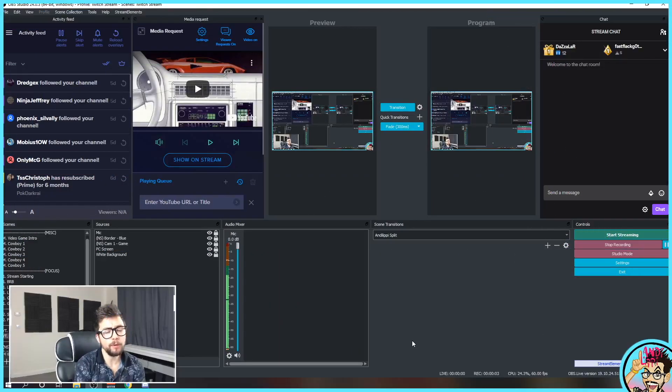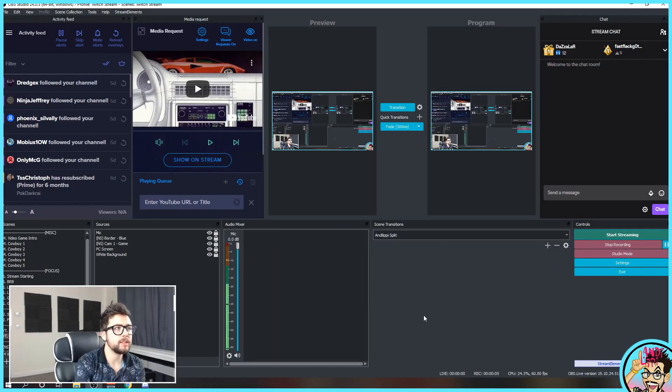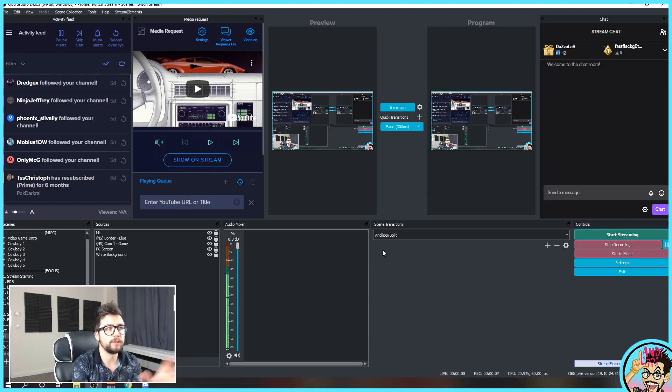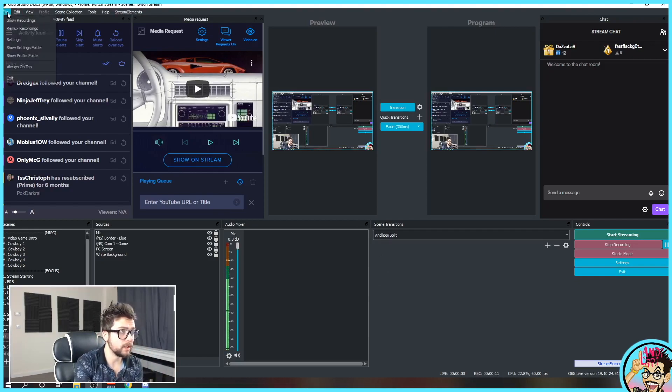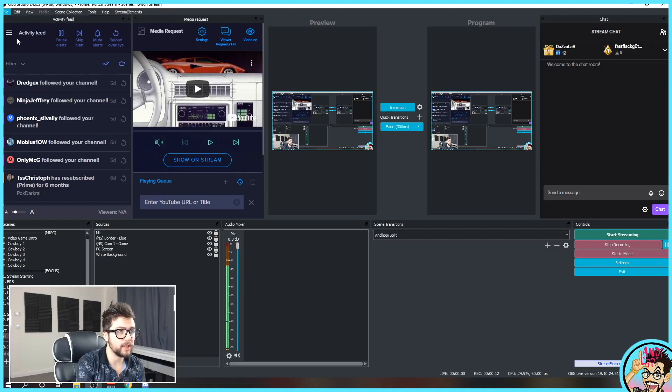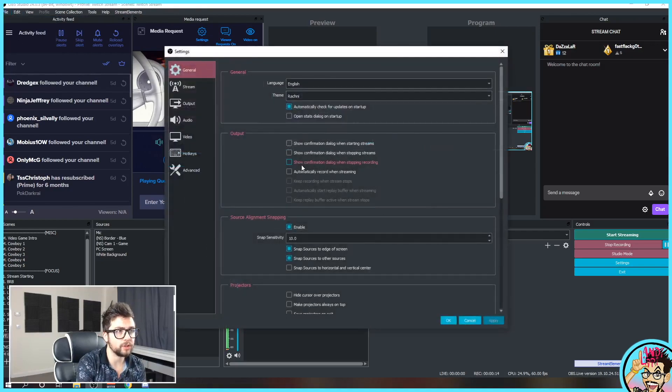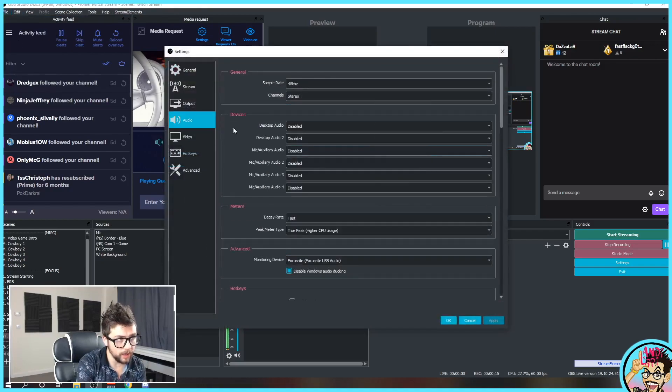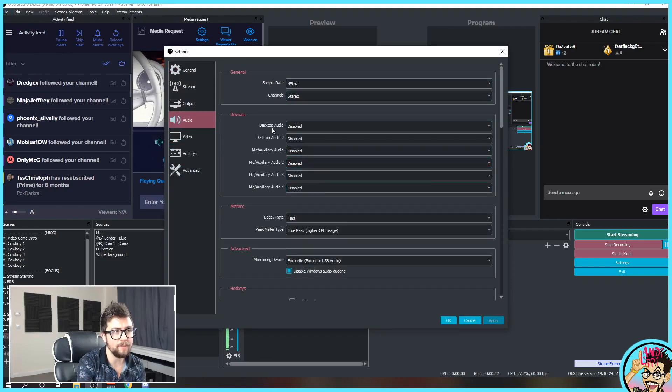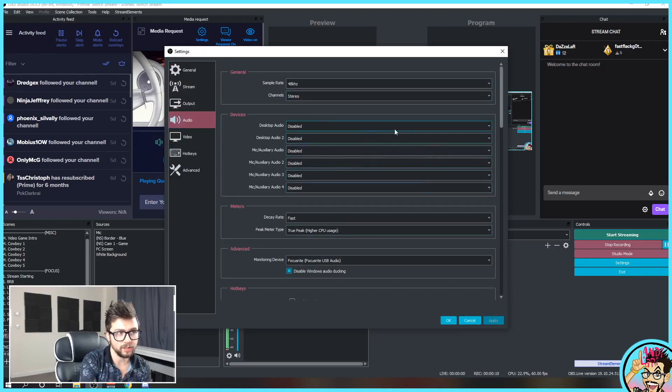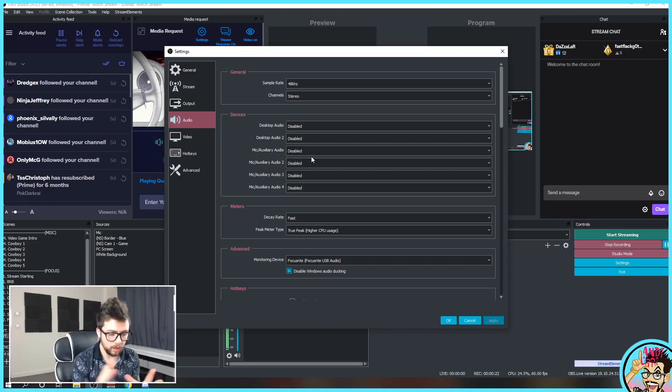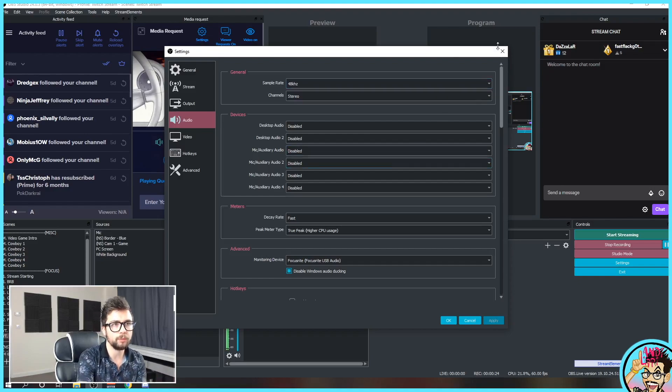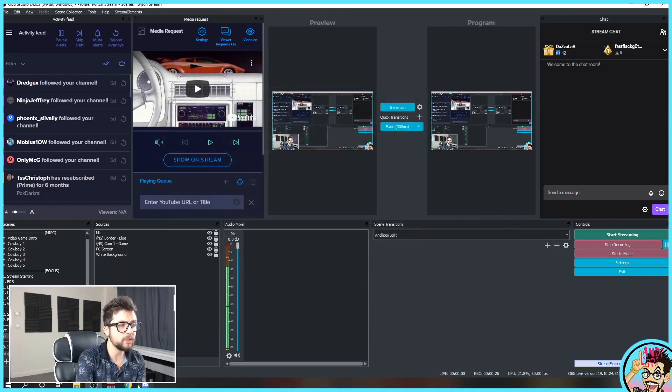Now we've set up Voicemeeter Potato, we need to actually mirror all of the settings that we've got in there into OBS as well. So first things first, jump into the file, go to settings, and just hit audio and disable everything in the devices section here. Just disable everything because we want manual control over all your audio devices.